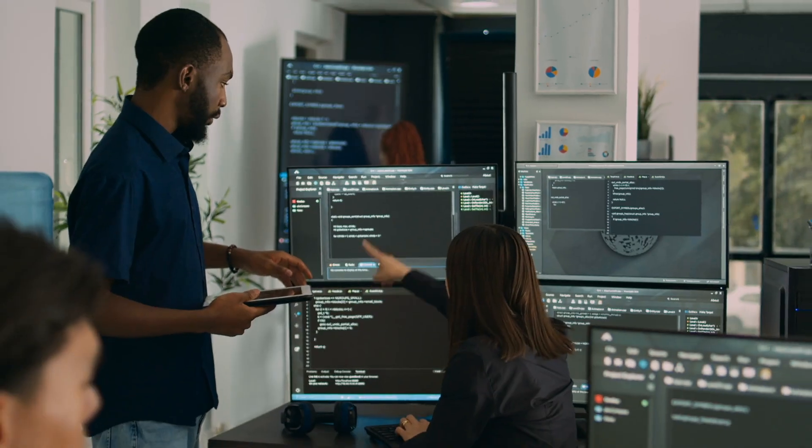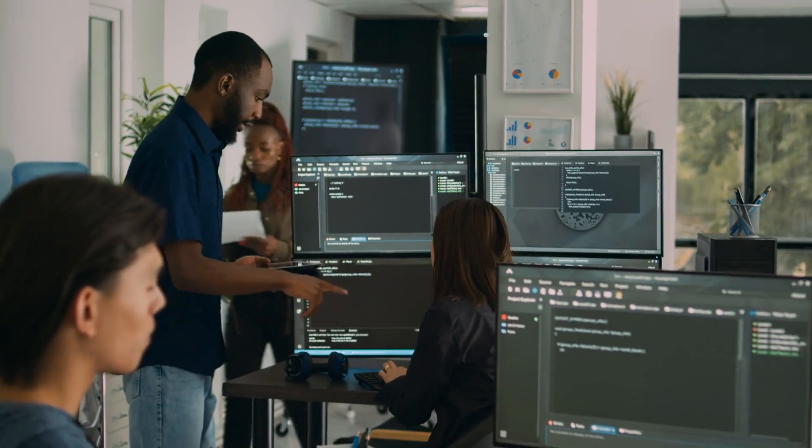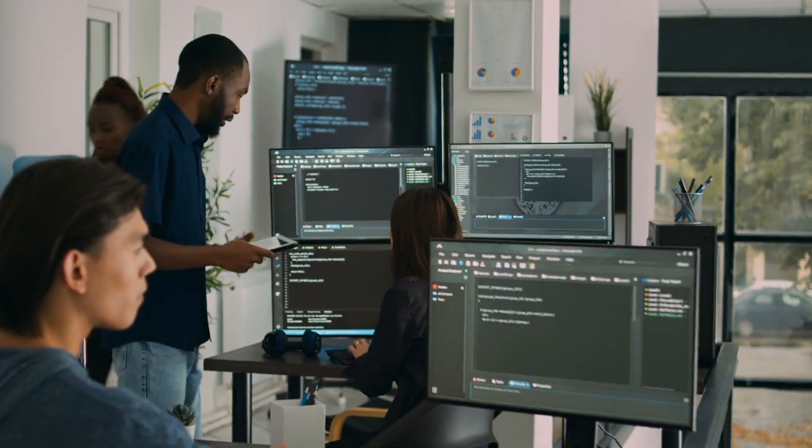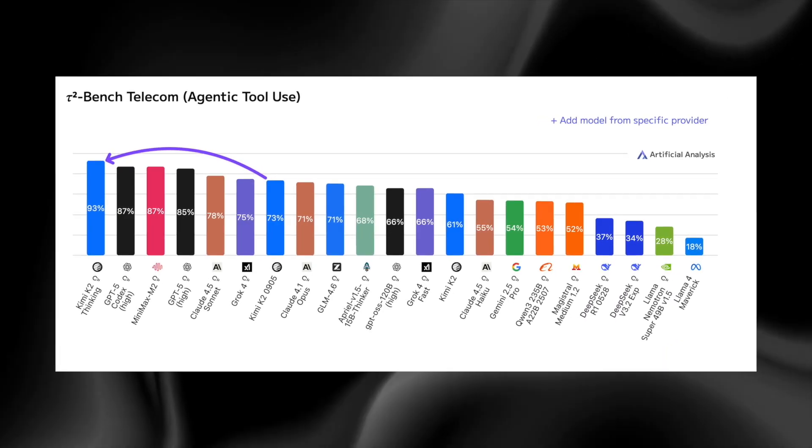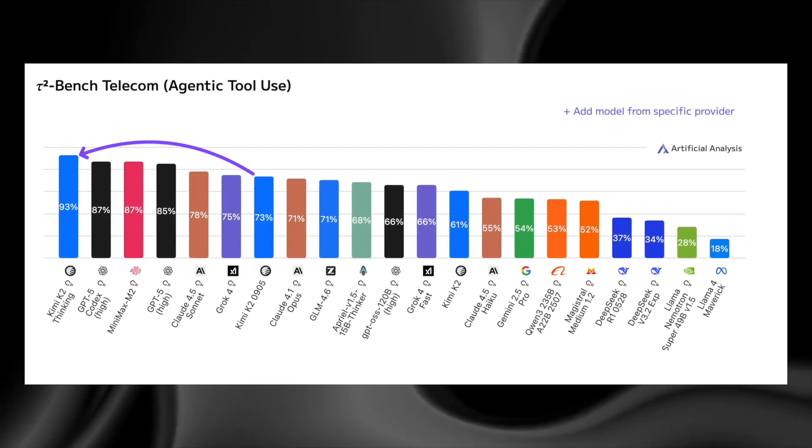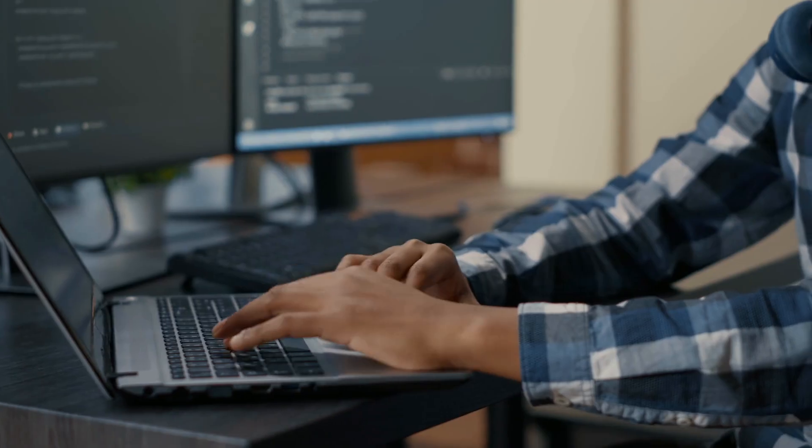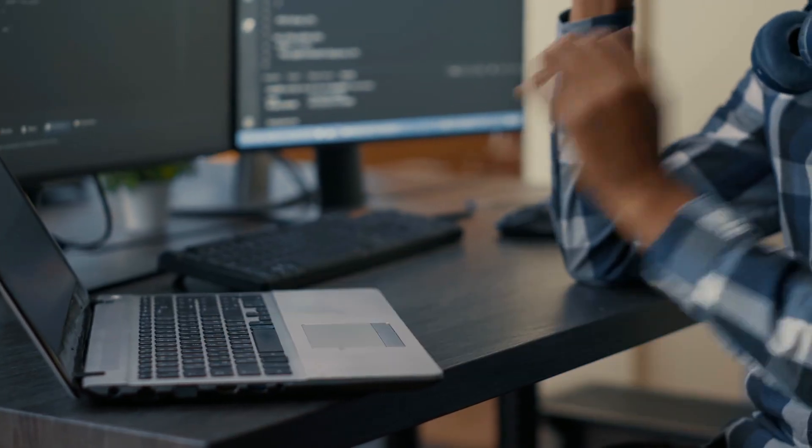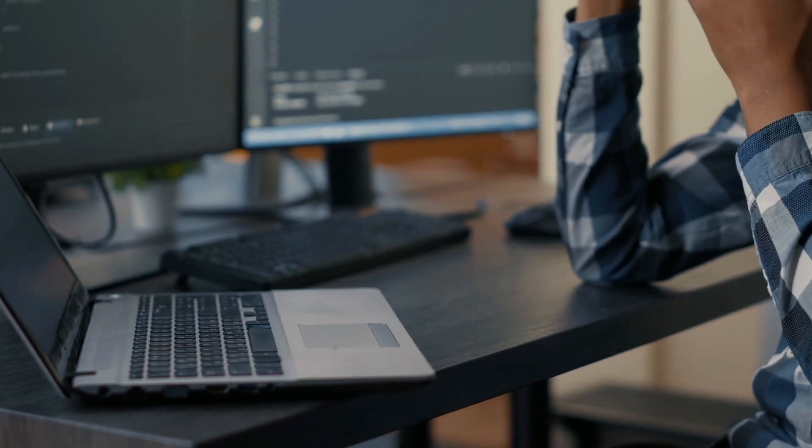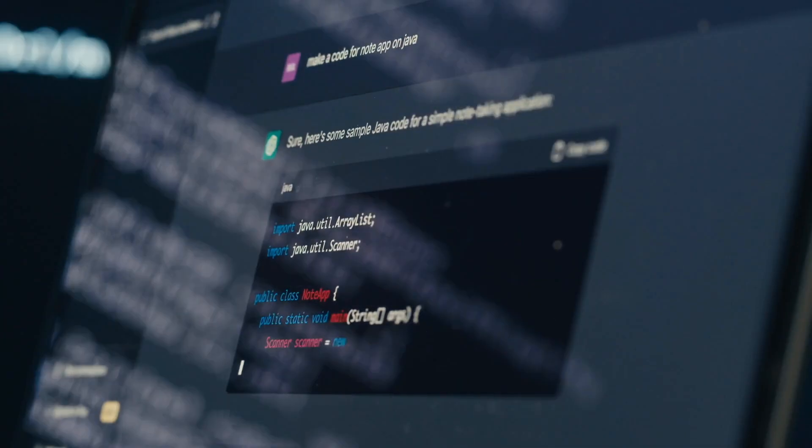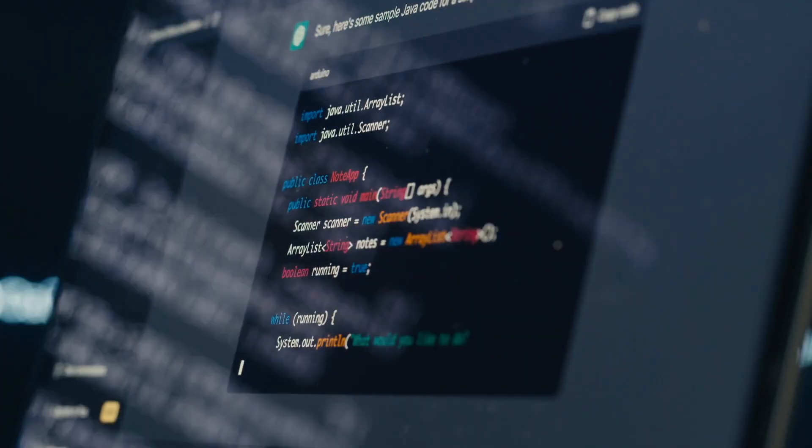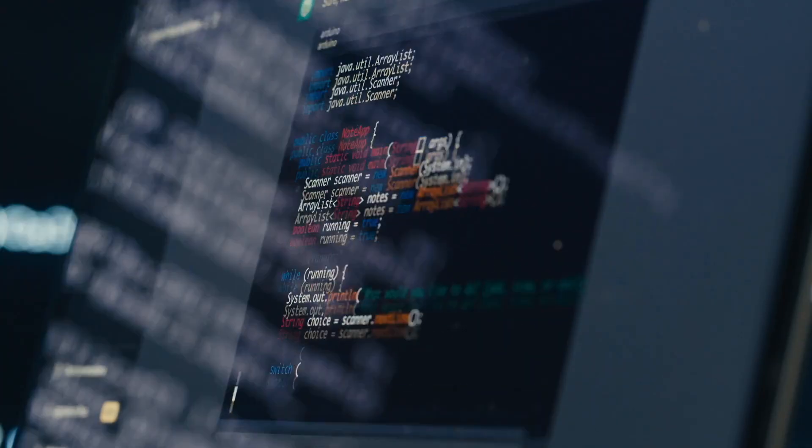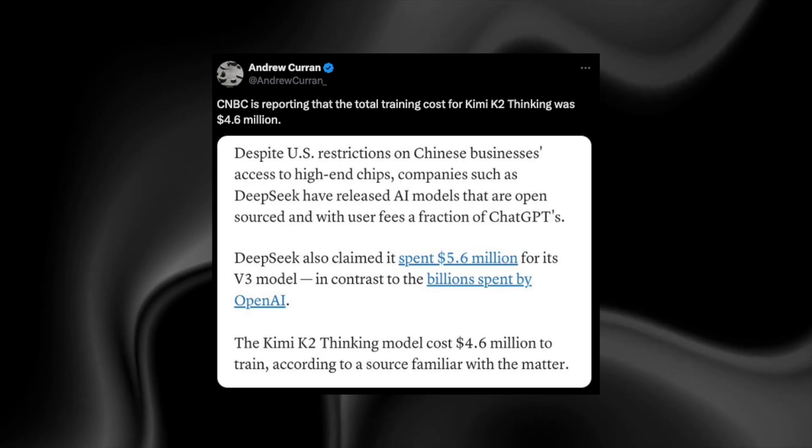Independent evaluation companies later confirmed more results, including a staggering 93% on the Tau-2 bench telecom task, a task widely considered one of the hardest agentic tests ever created. No open model had ever come close to numbers like these. But the most unbelievable detail wasn't the performance. It was the price.